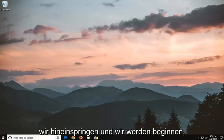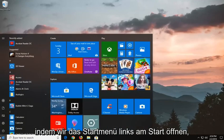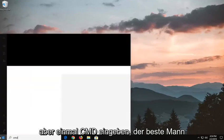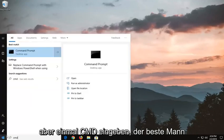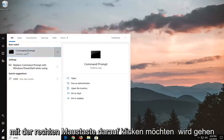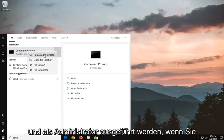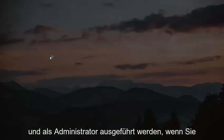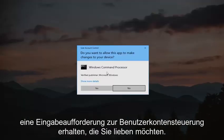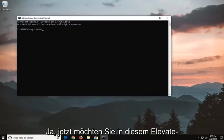So we're going to jump into it and we're going to start by opening up the start menu, left click on the start button one time, type in CMD. Best Match should come back with command prompt, you want to right click on it, left click on run as administrator. If you receive a user account control prompt you want to left click on yes.